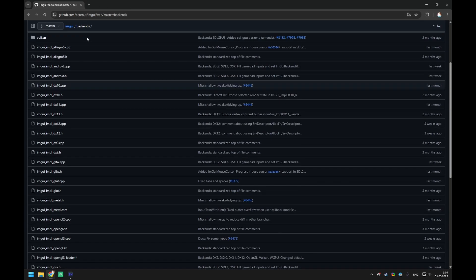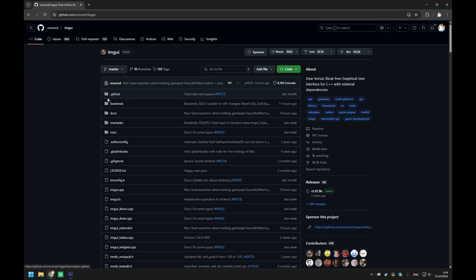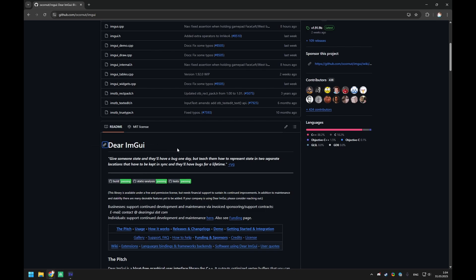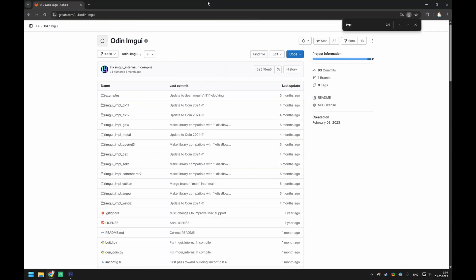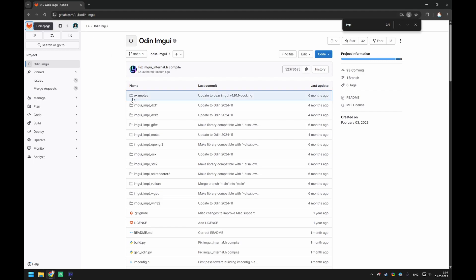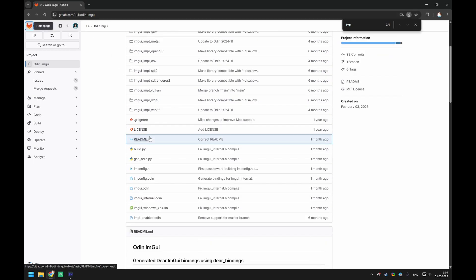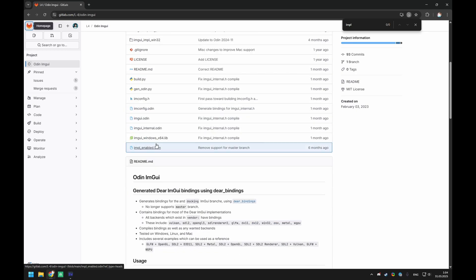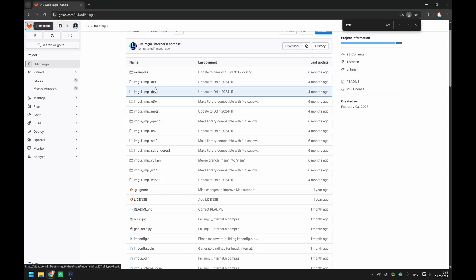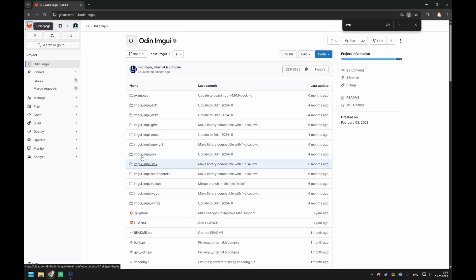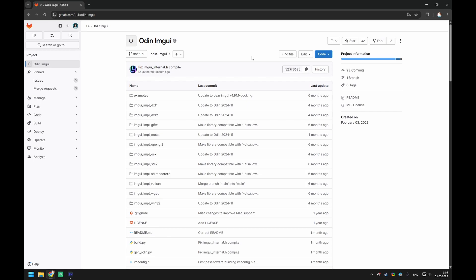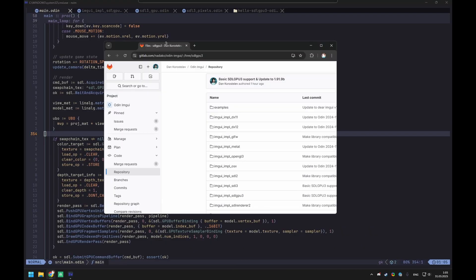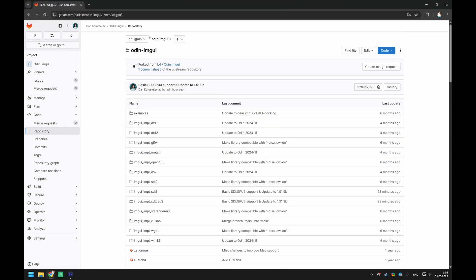This is supported by Dear ImGui itself. There are a lot of different imgui libraries, and for Odin there is this library by l4, who maintains this binding for imgui-odin. It works pretty well, but the problem is that the main branch currently doesn't support SDL3, and l4 doesn't seem to have much time to work on it right now. So I took some time and implemented some basic support for SDLGPU, and it seems to work — it's here in my repo as a fork.